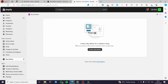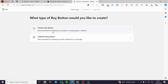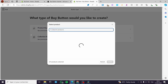It will guide us to the Shopify store. We have here the title: 'Buy Button — create a buy button for a website or a blog.' Now I'm going to create a buy button. Here we have two options: the 'Product Buy Button,' which is recommended for showing one product on a blog page or website, or the 'Collection Buy Button,' which is recommended for showing an entire collection on a full page.